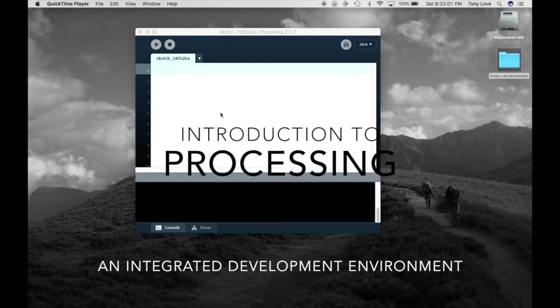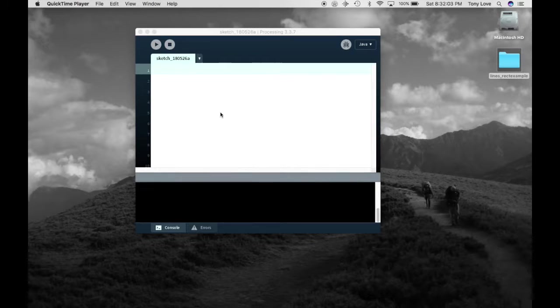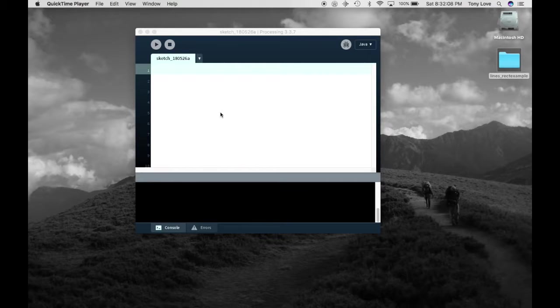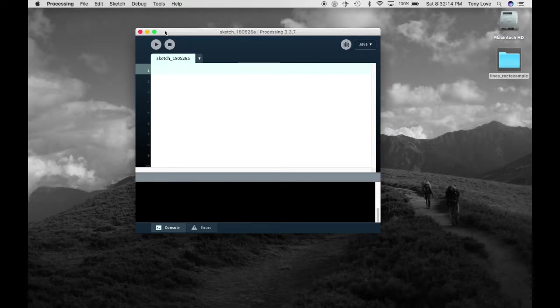Now that you've installed Processing, let's acquaint ourselves with it a little. Processing is much more than a text editor. Instead, it allows you to write simple text, change that text into an executable program, and run the program, and much, much more.